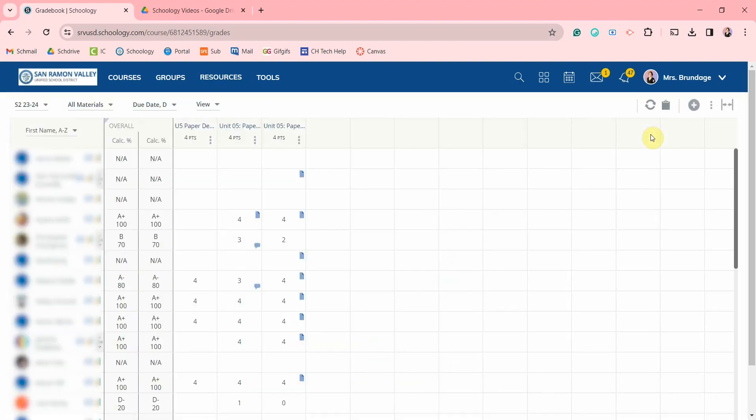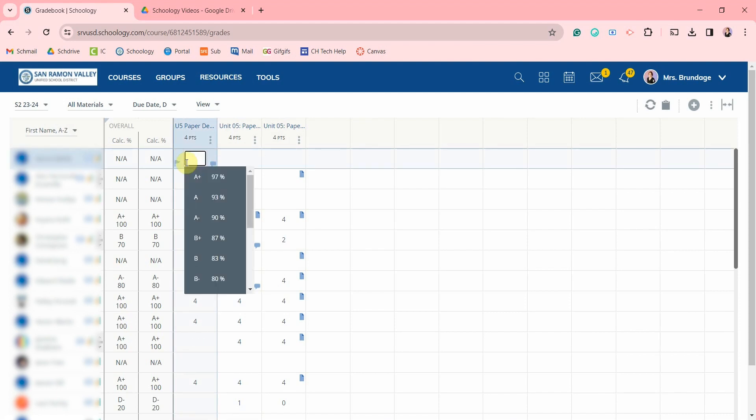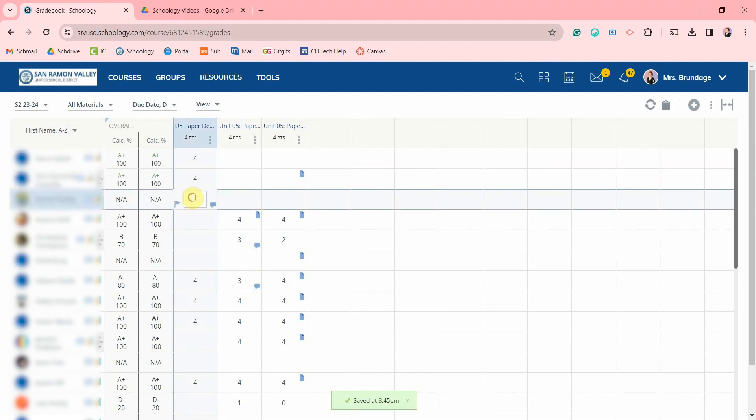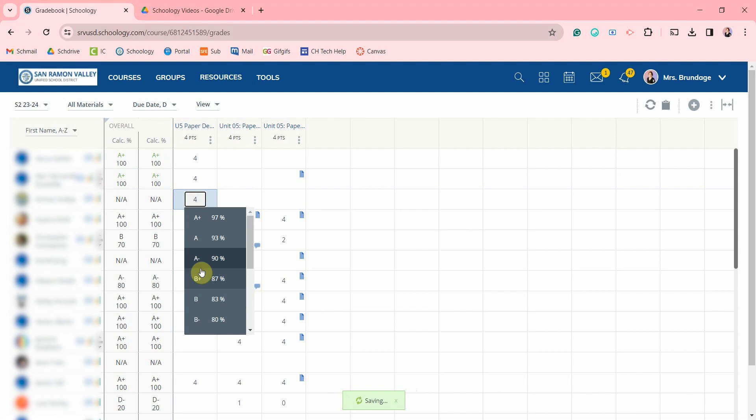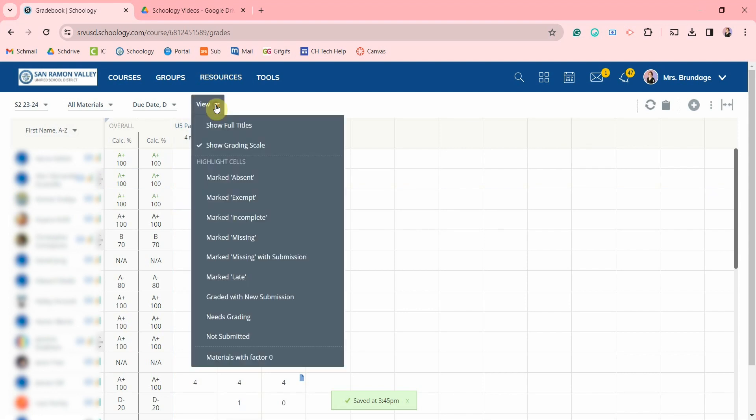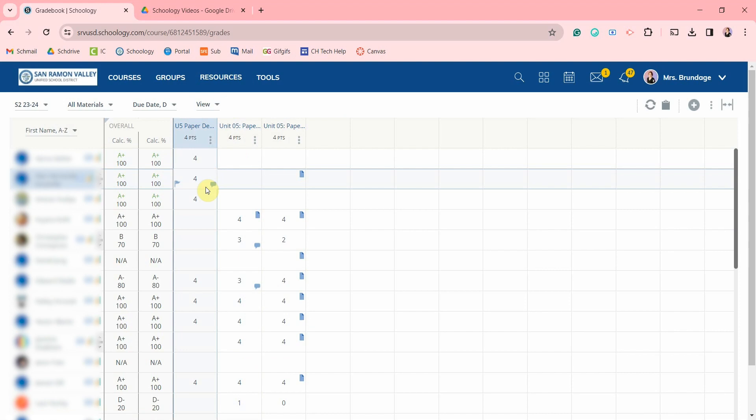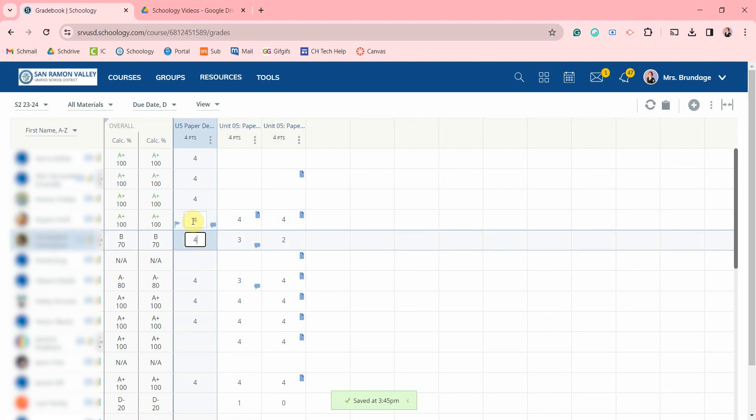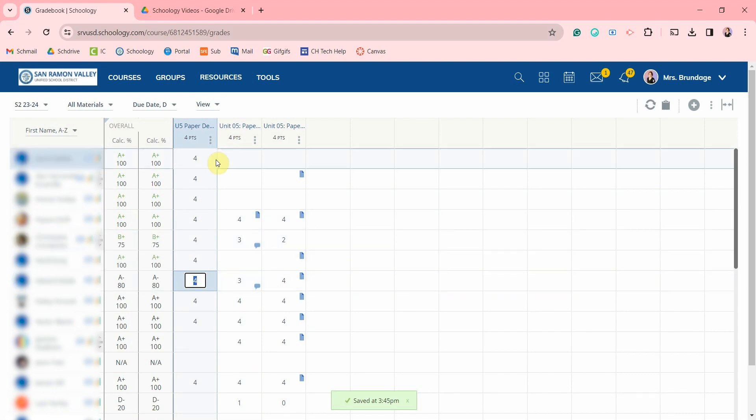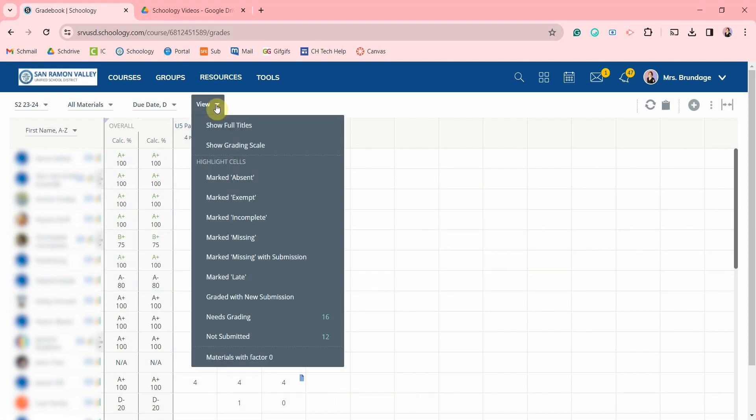Very helpful when you have lots of assignments. When you're trying to quickly enter scores, if your grading scale or rubric keeps popping up making it difficult to tab down to the next row, you can go over to view and uncheck show grading scale. You can also select to have it show here as well.